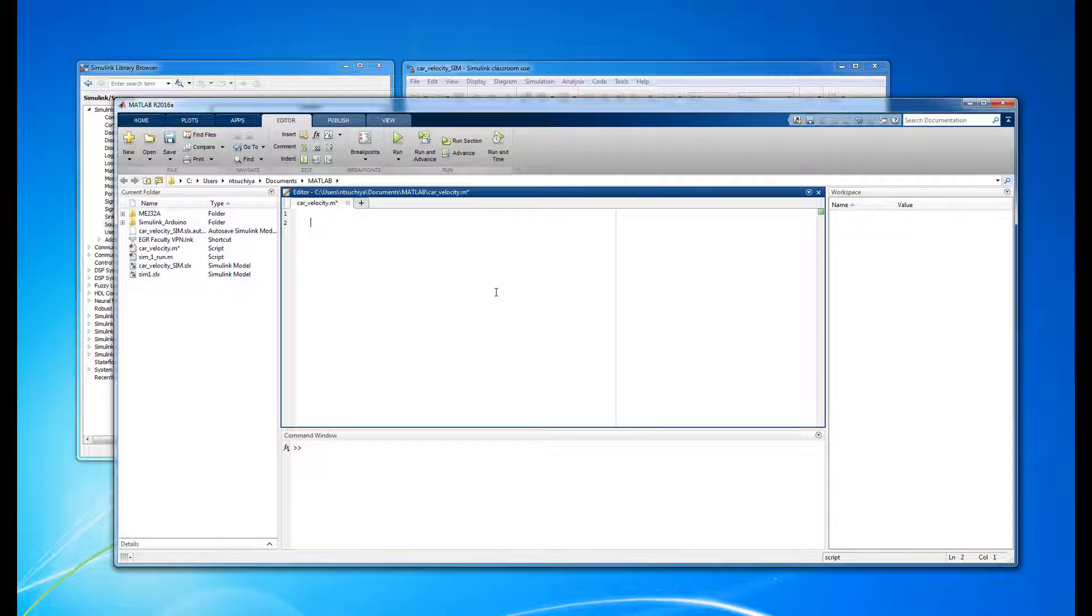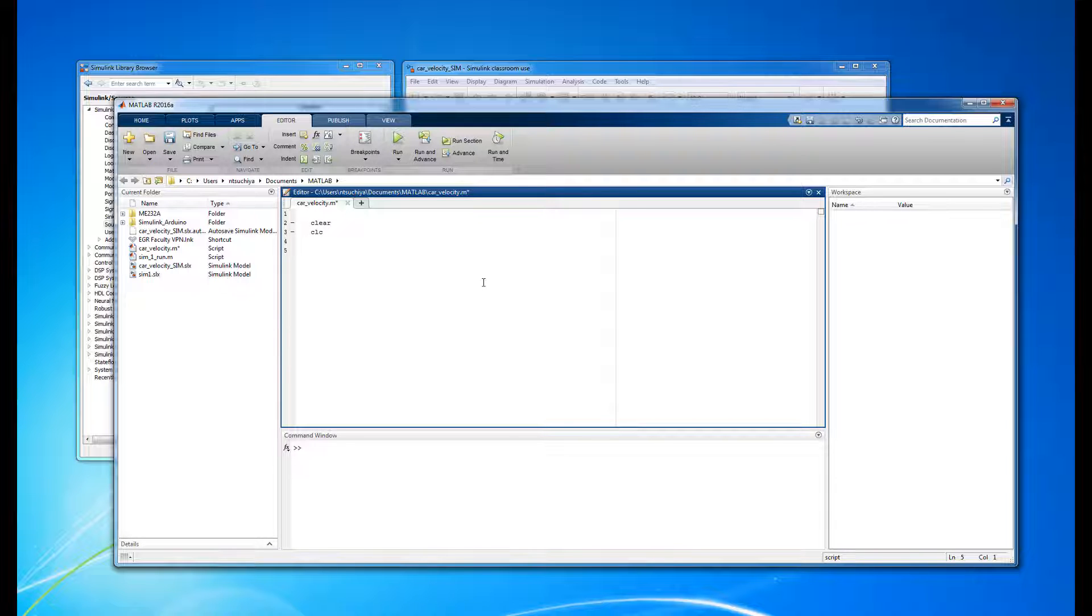Once we have our m-file set up, we can start coding. We'll begin by clearing the workspace and the command window, which is relatively standard practice.